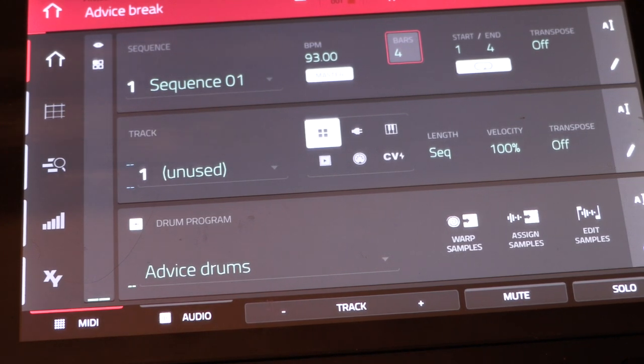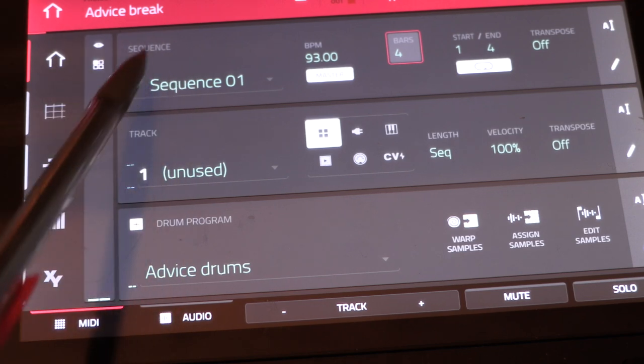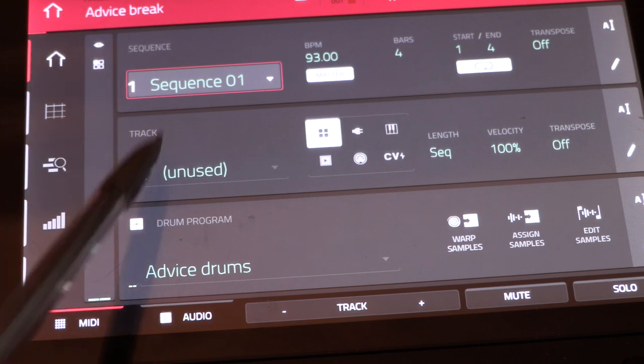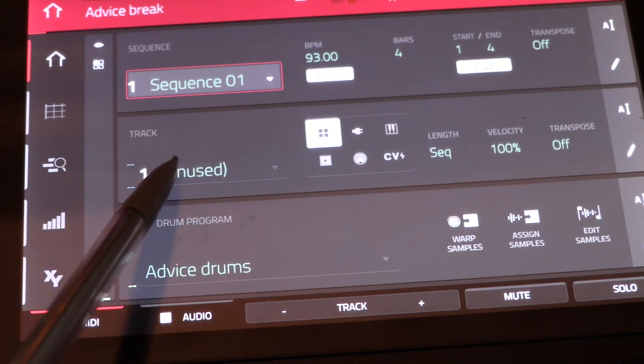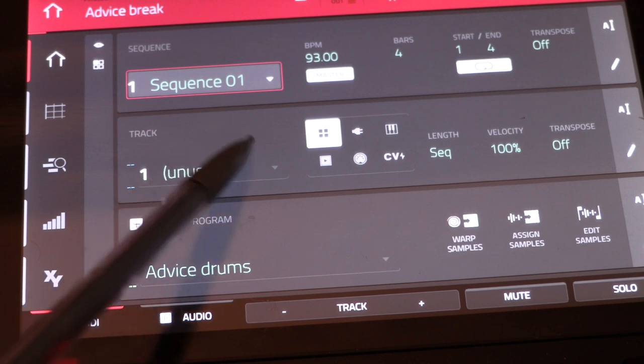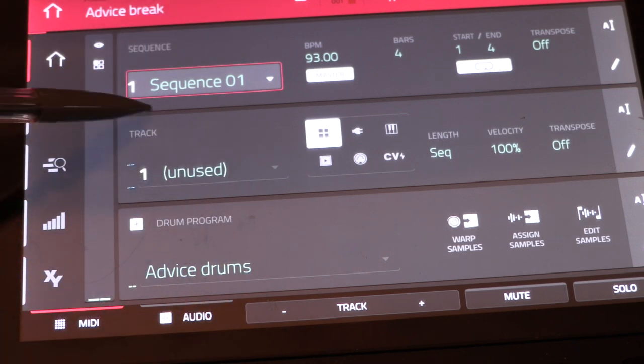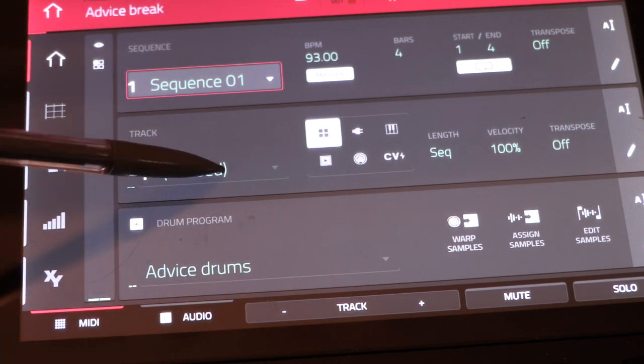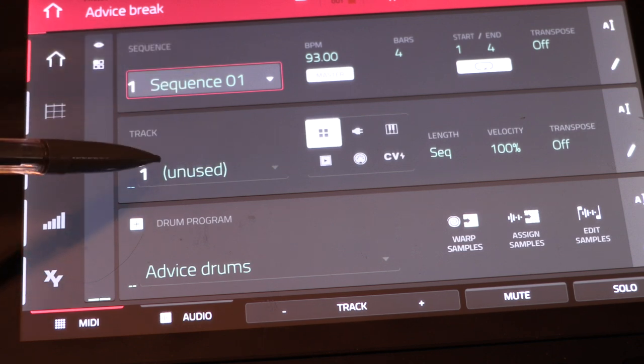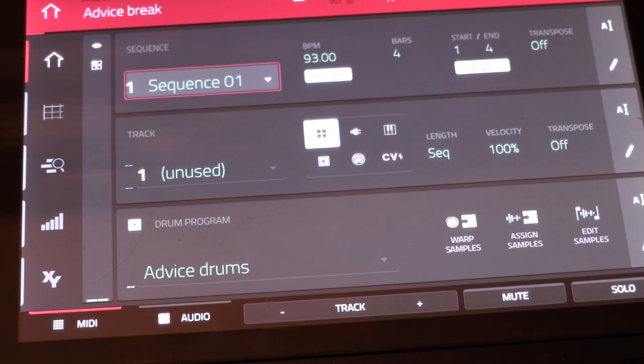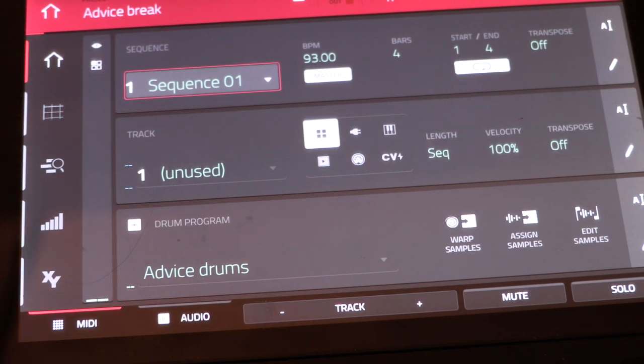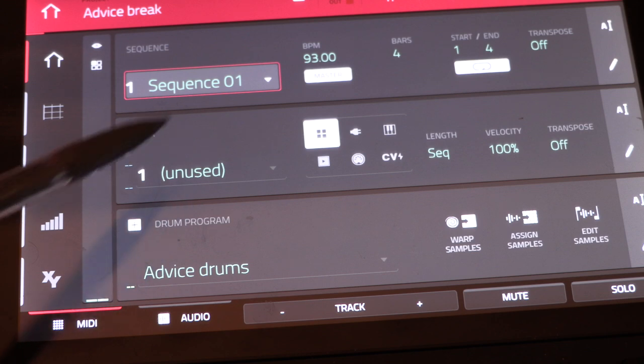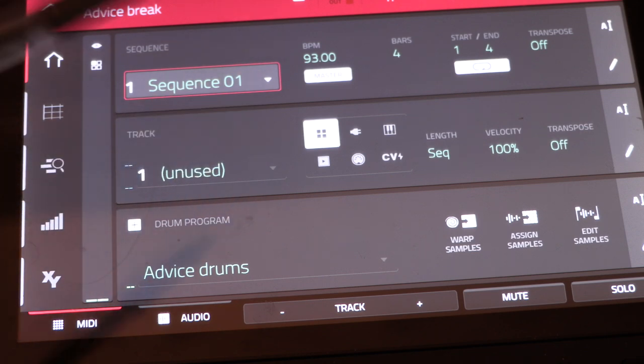Now, within your sequence, and you can have multiple sequences in a project, you have tracks. For instance, one thing I do here is I'll record my hi-hats or my kicks or my snare or any melodies or bass lines to their own tracks so I can manipulate them individually.